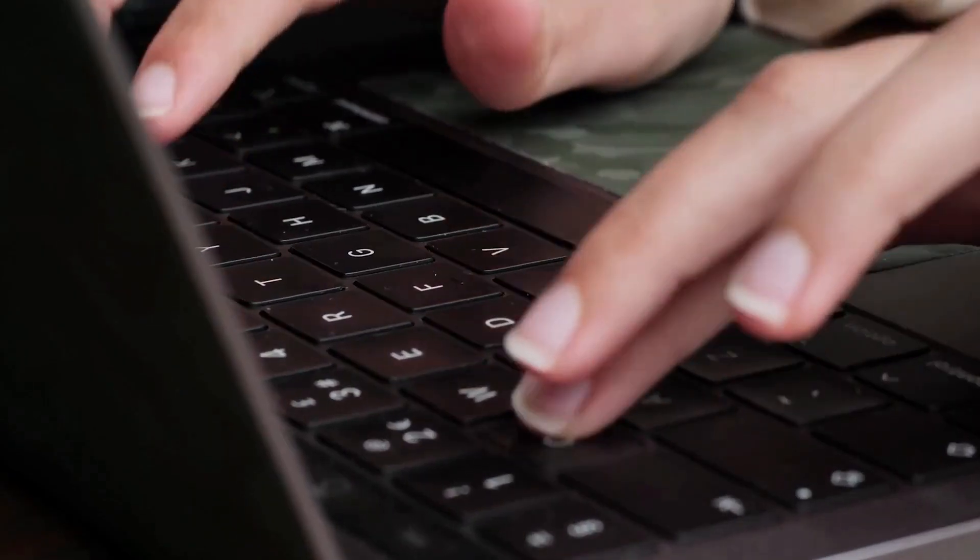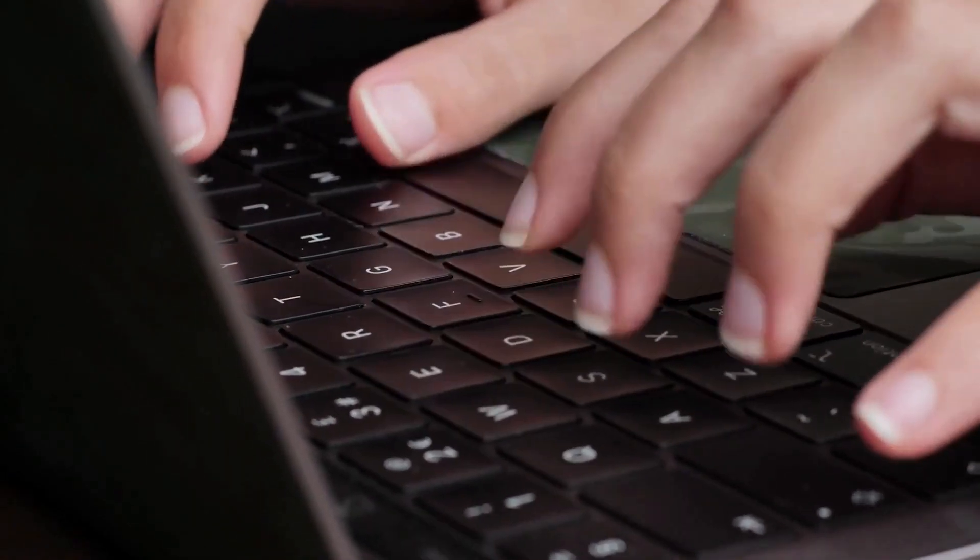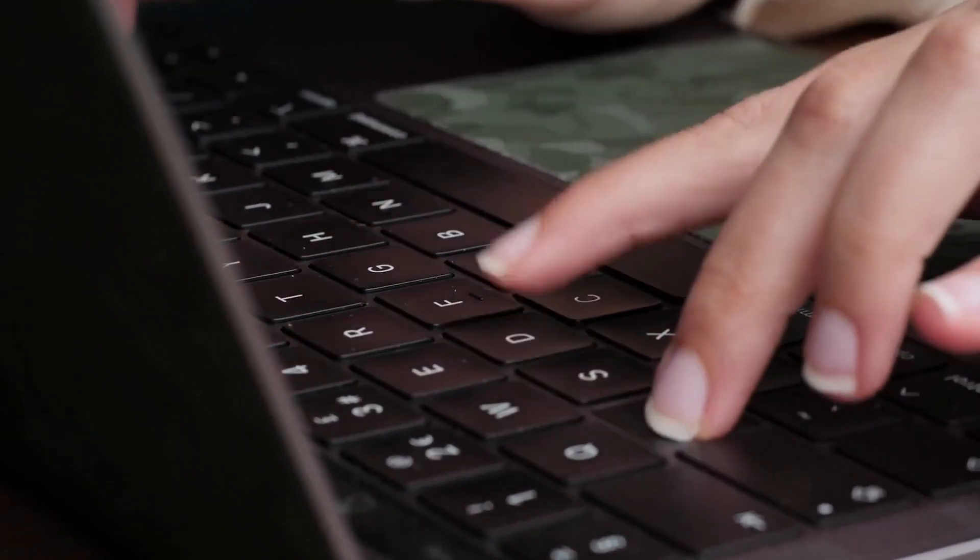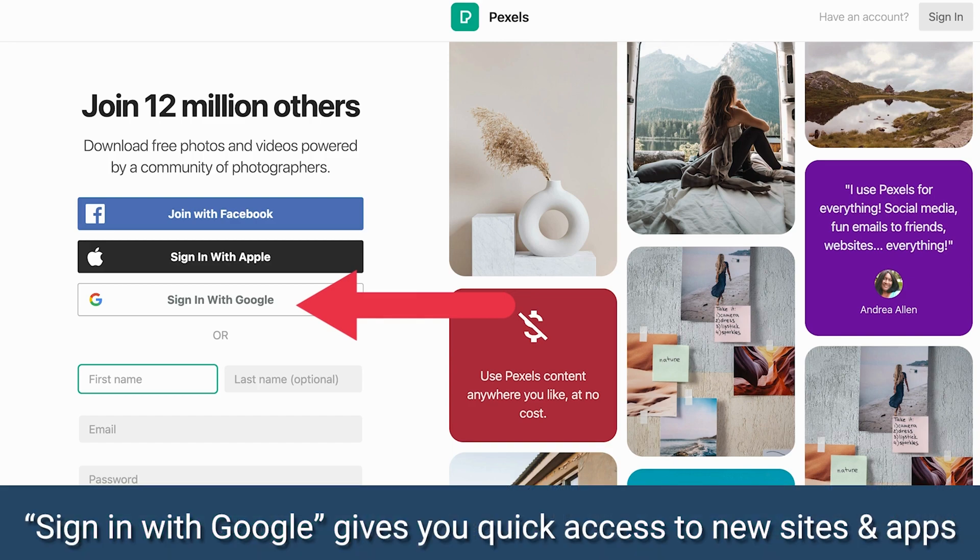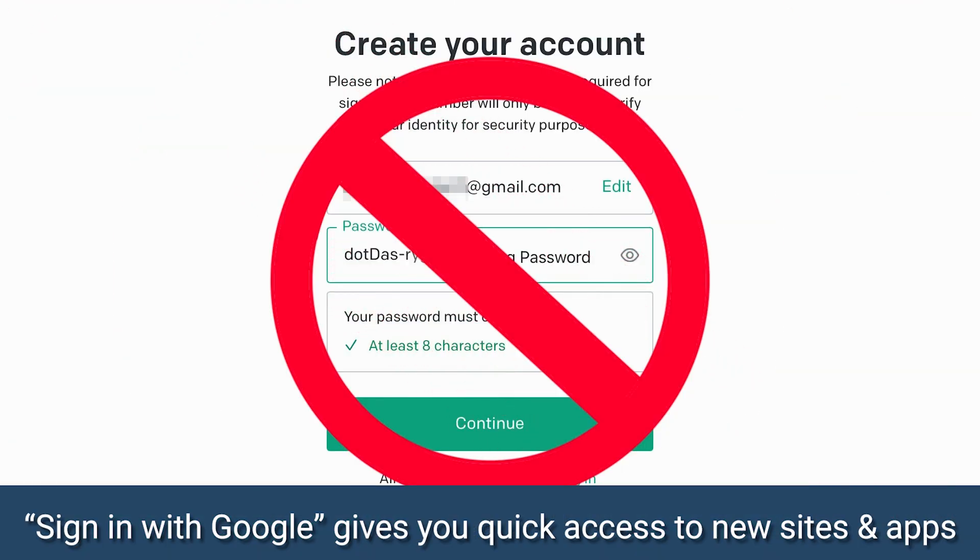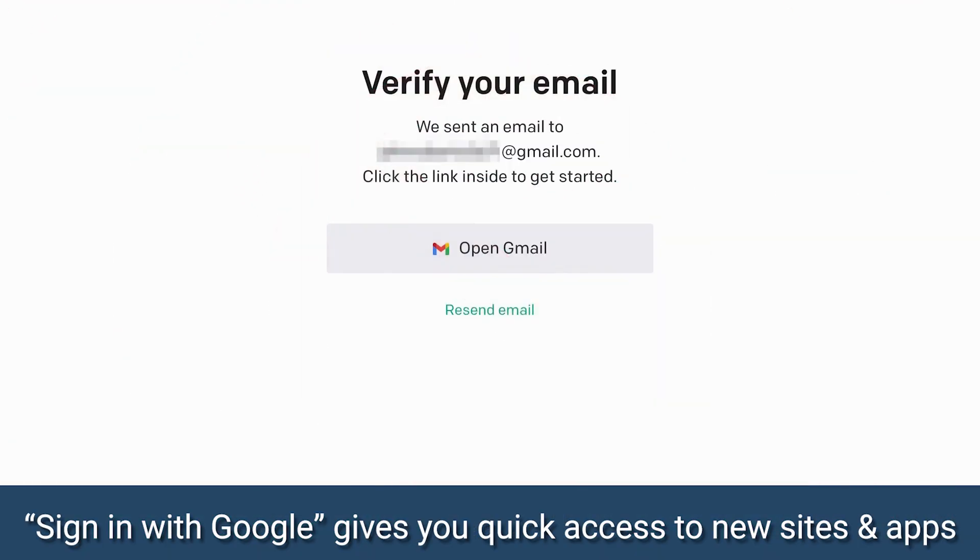Luckily, there is a super simple solution called Sign In With Google. With just a single click, you can bypass the annoying account setup process for most websites or apps.